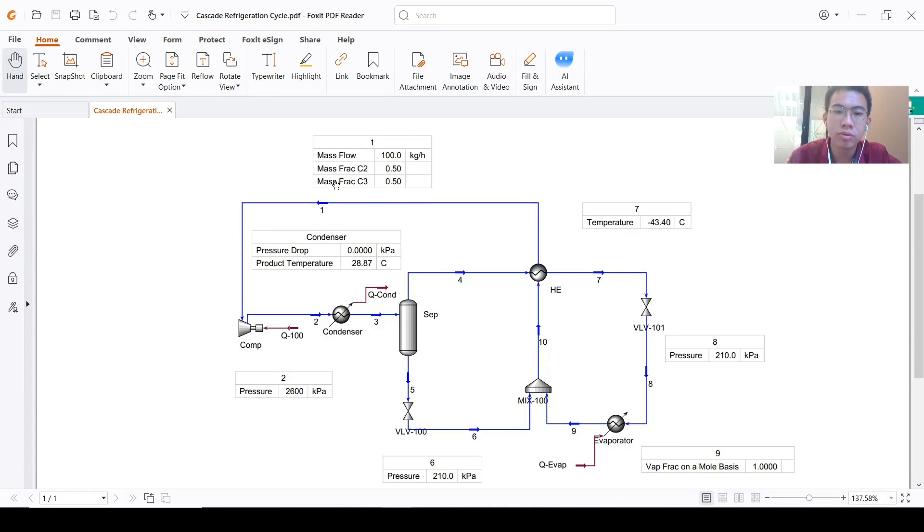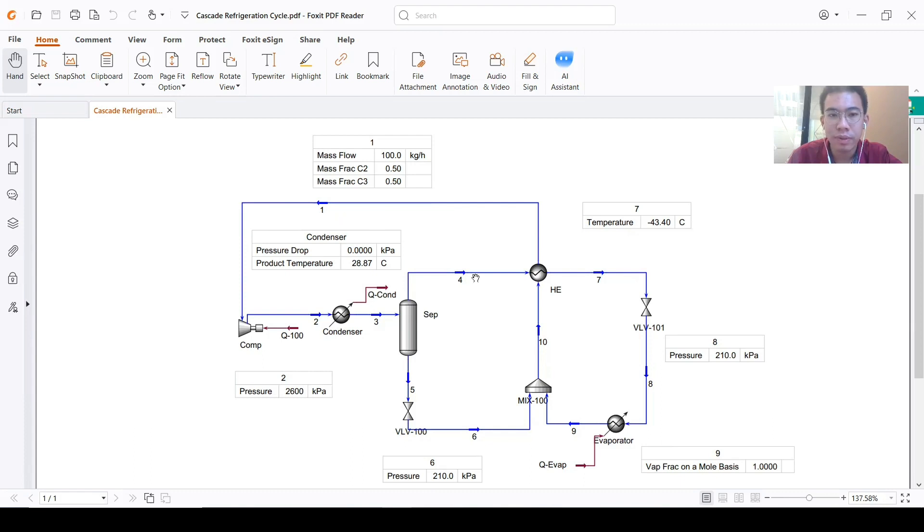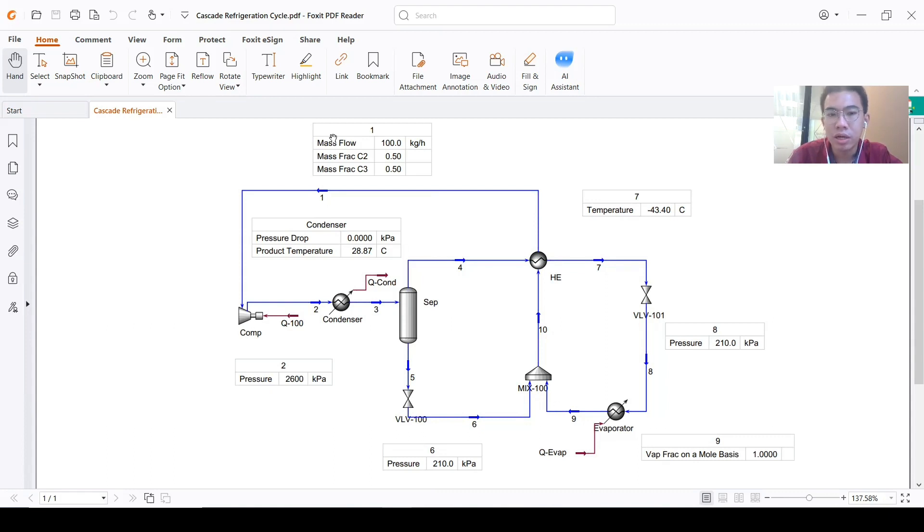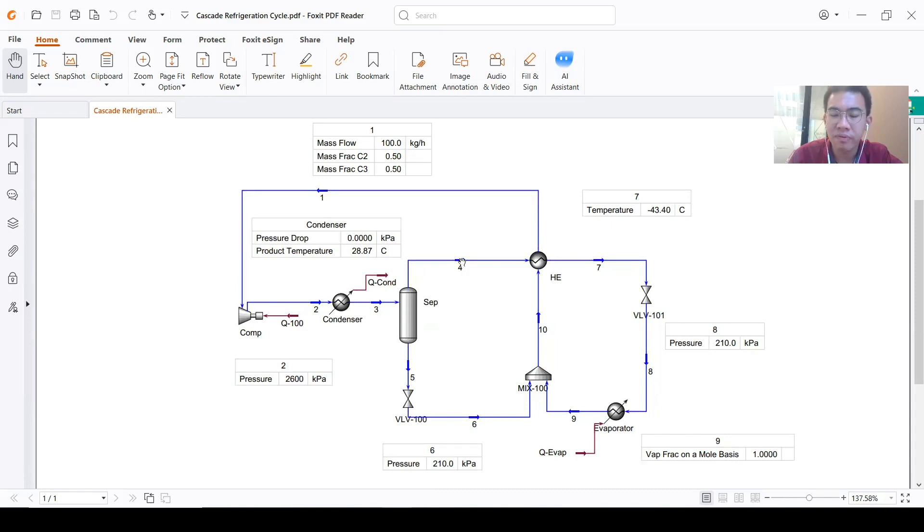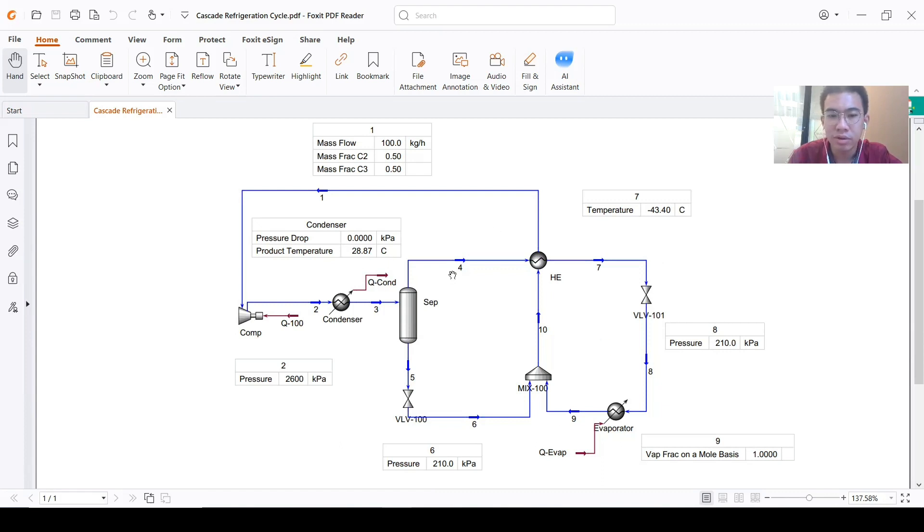That's why I will start from stream one instead of stream nine. In stream nine, we don't know the composition. It's not 0.5, 0.5 because it is the vapor phase of the separator. The vapor phase here is not the same composition as number one.